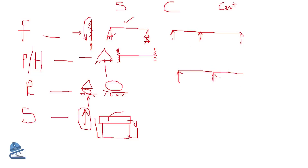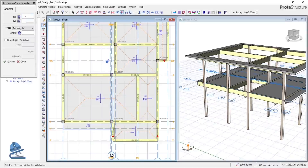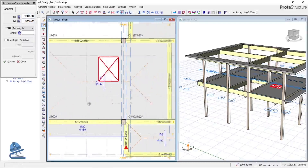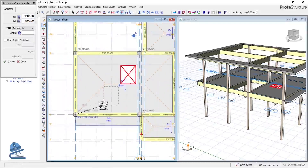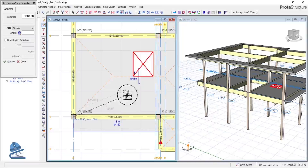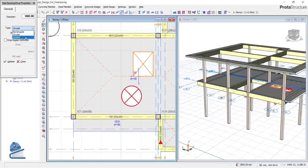We also cover how to create slab openings and how to apply different types of loading on slabs: concentrated load, linear load, UDL load — every type of loading that is possible for you to model on Proto Structures will be explained.